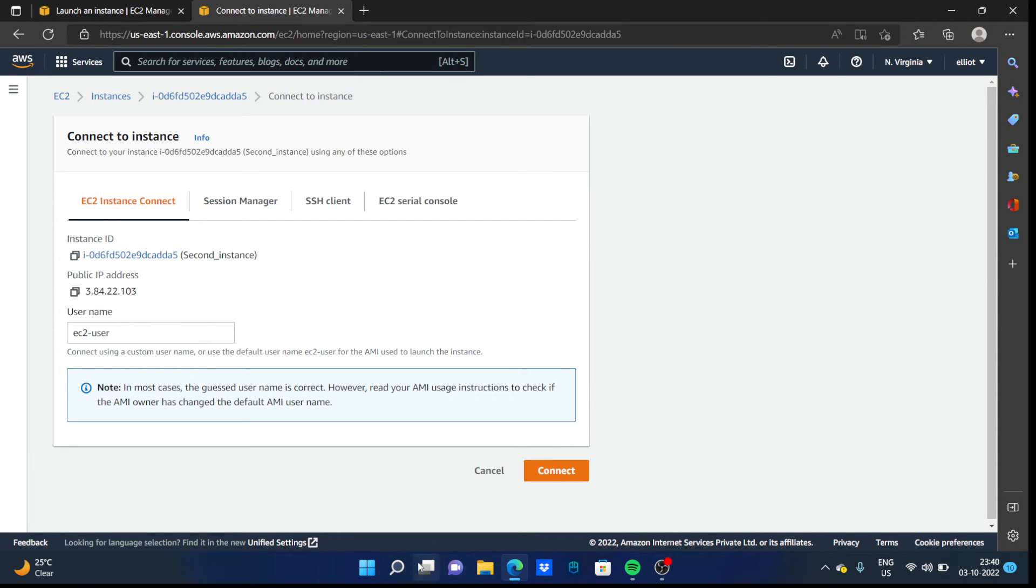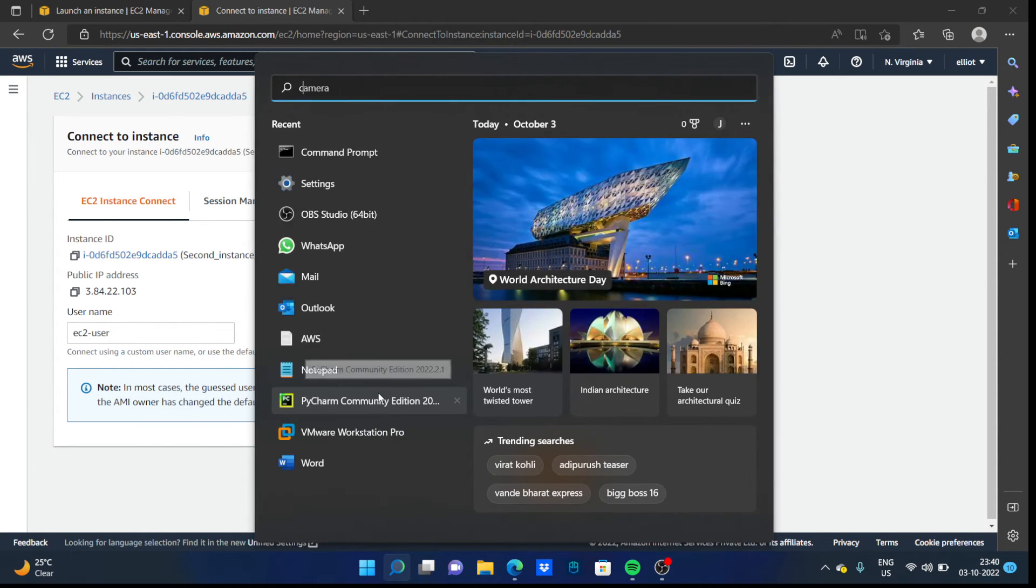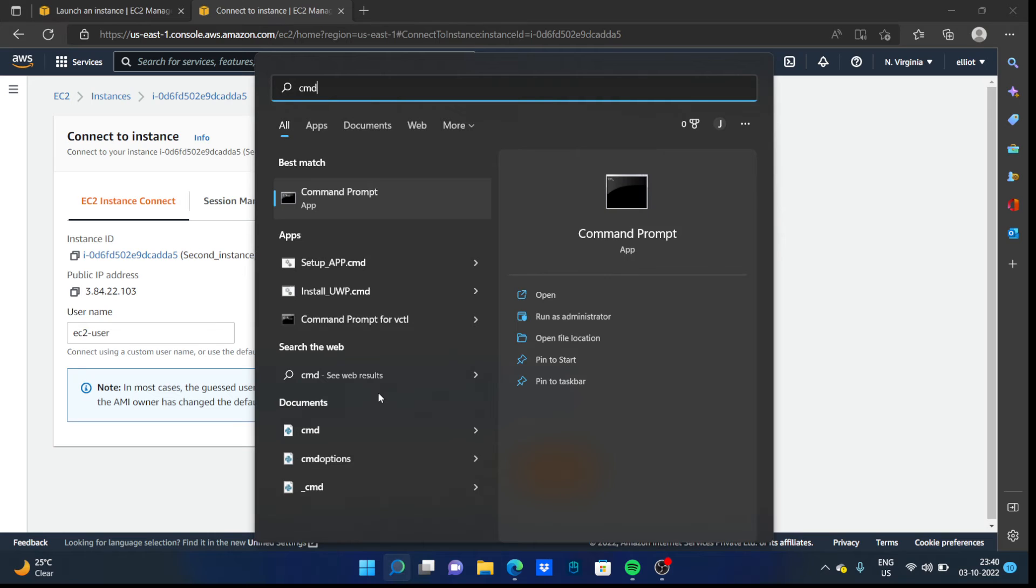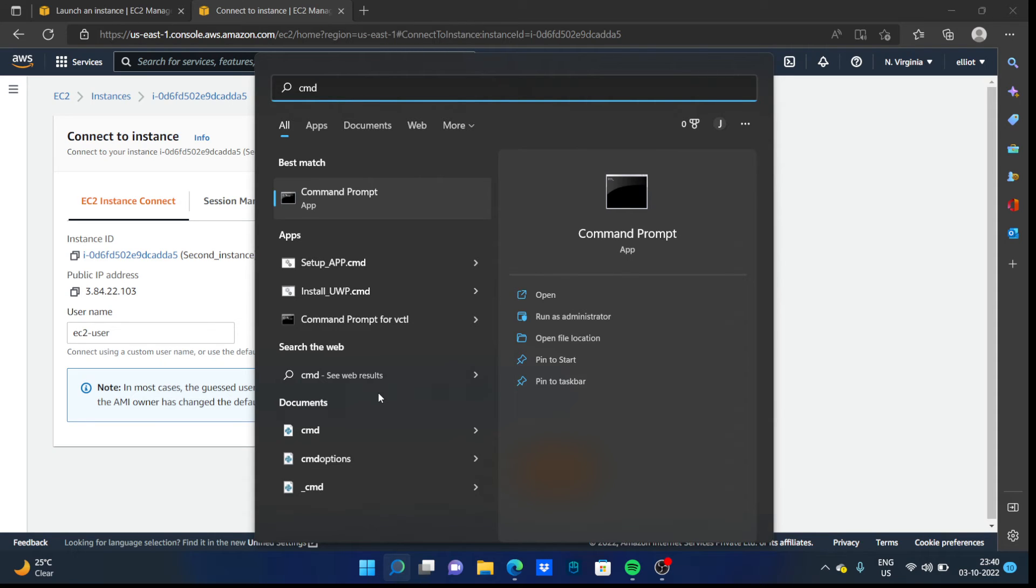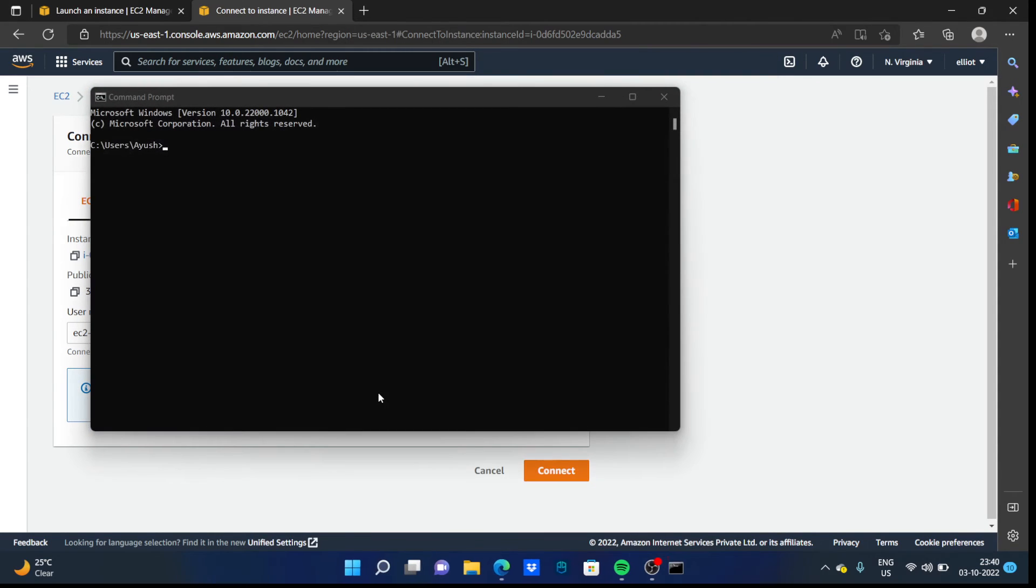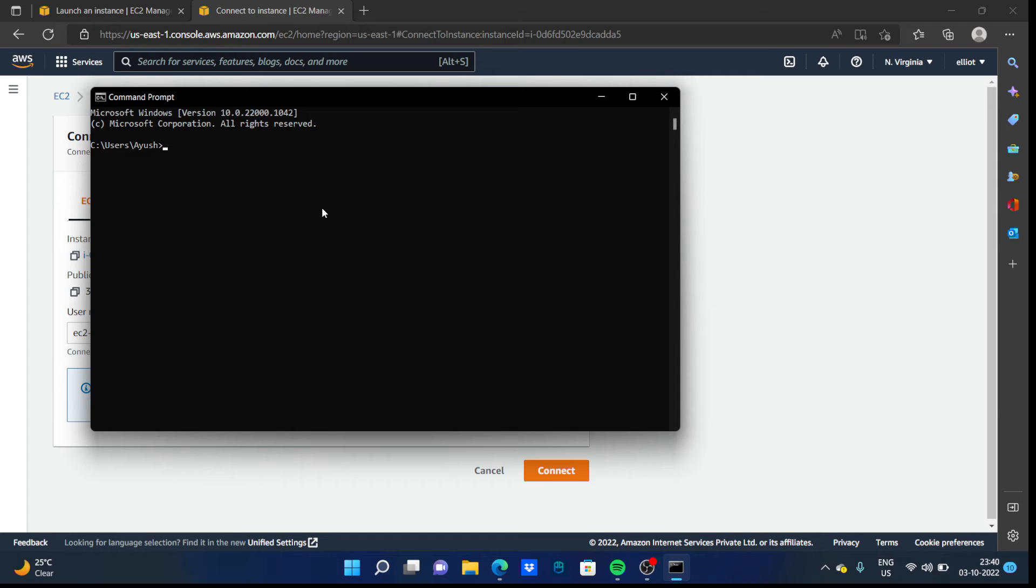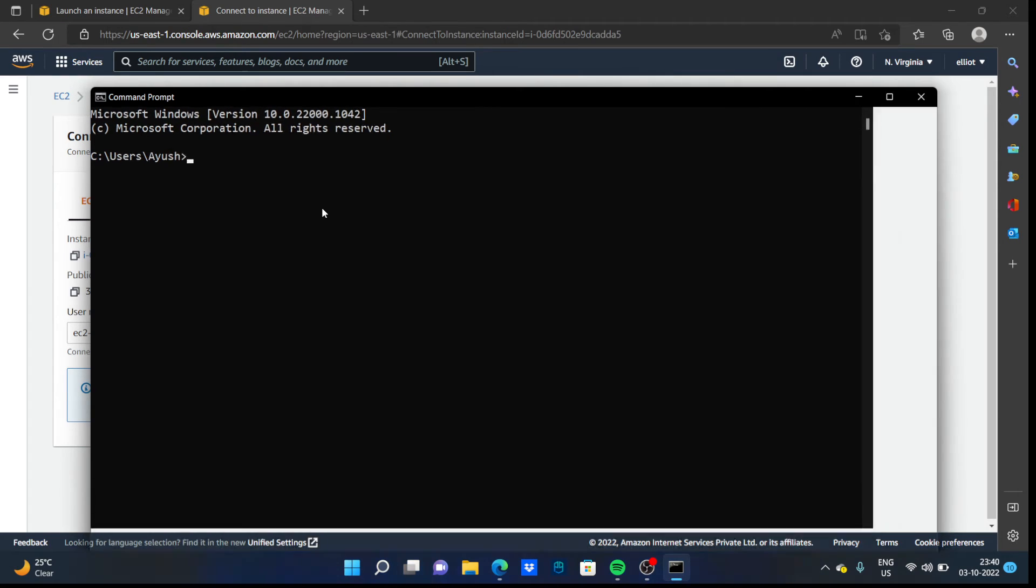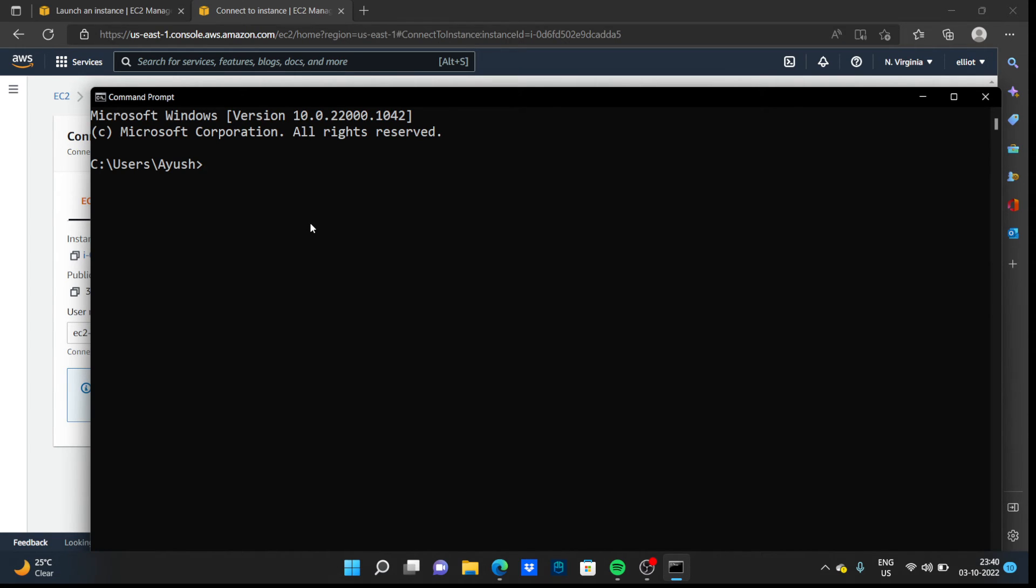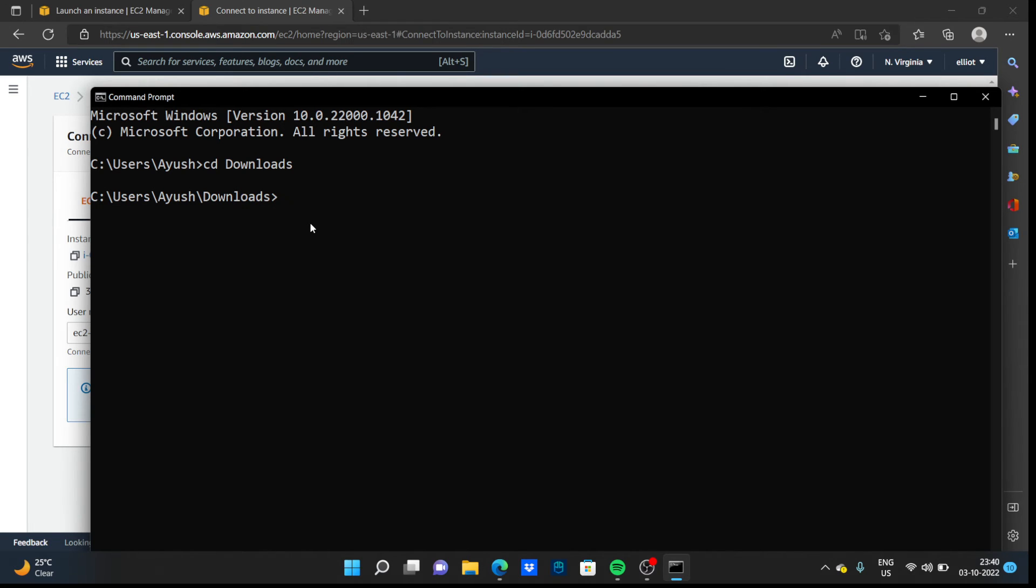So we have to go to the command prompt here. Type CMD, hit enter. Remember the key pair that you downloaded earlier. Go to that folder where you downloaded your key pair. In my case it is in the downloads folder.